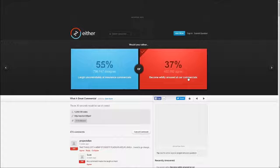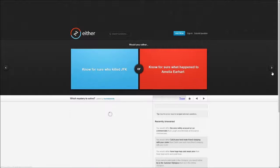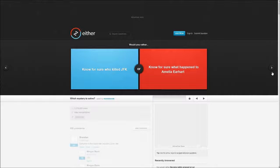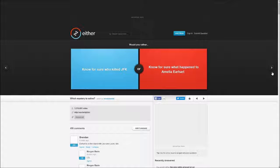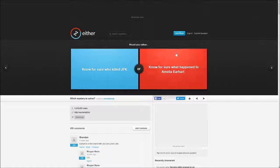Would you rather know for sure who killed JFK or know for sure what happened to Amelia Earhart? Amelia Earhart. I don't know the difference but okay.